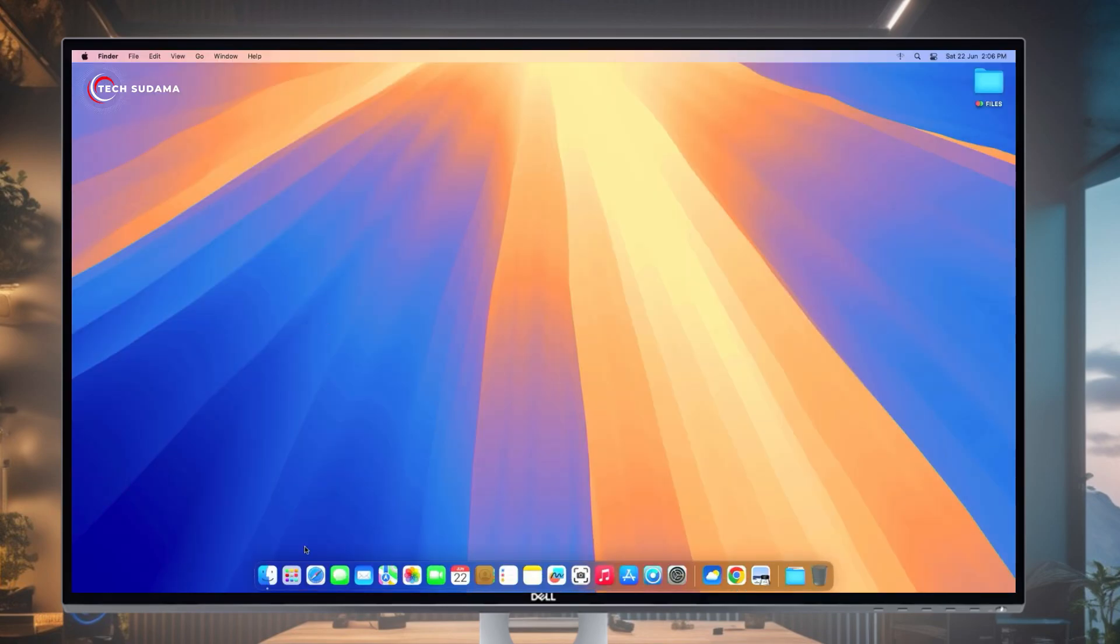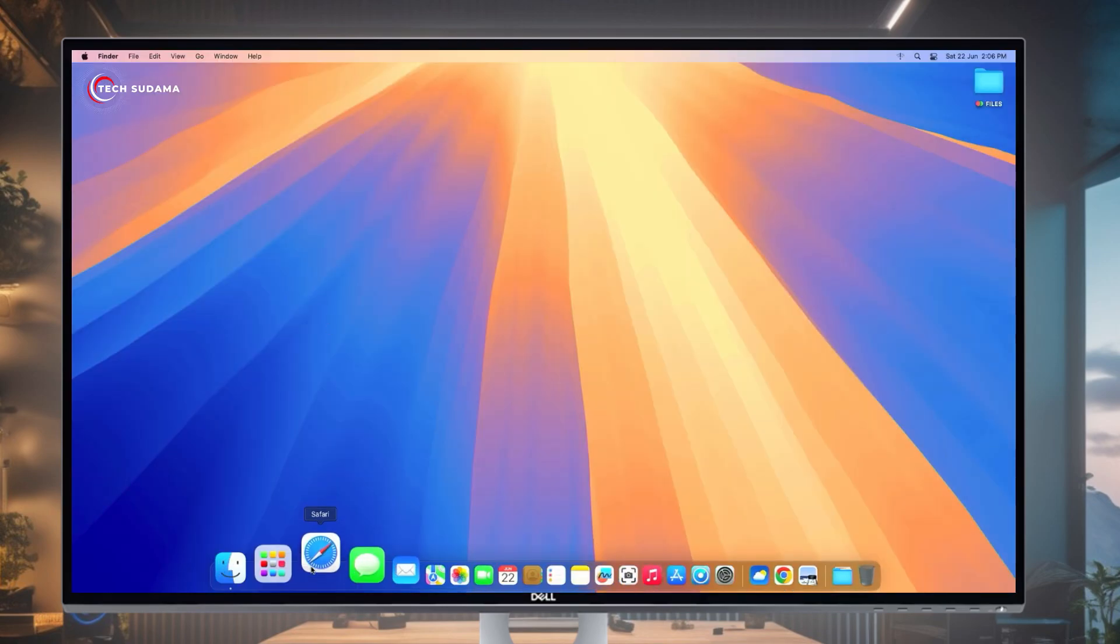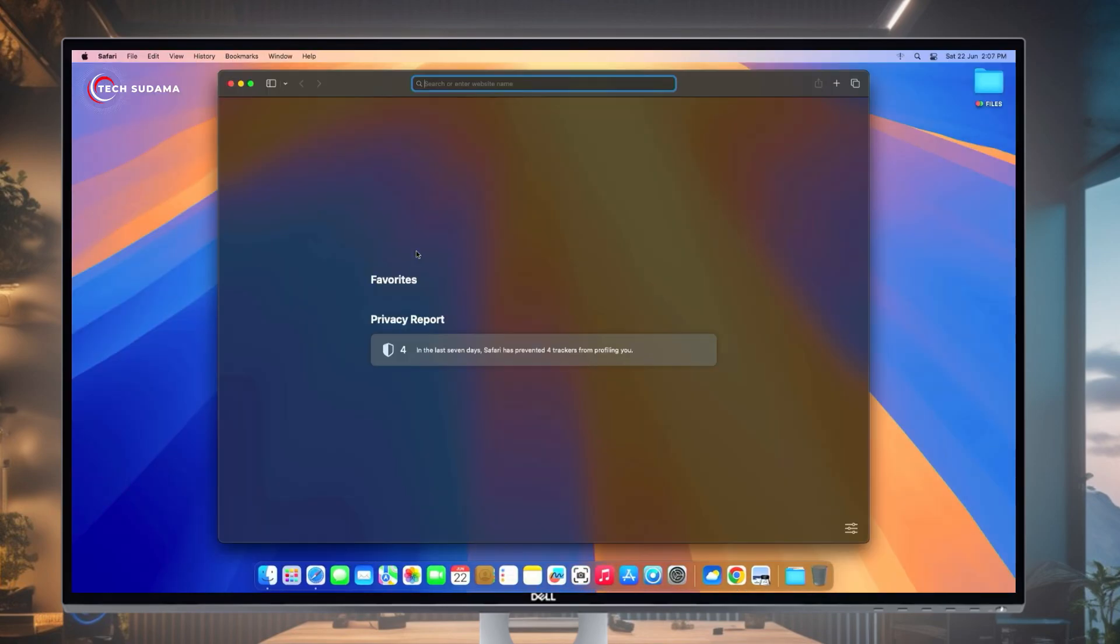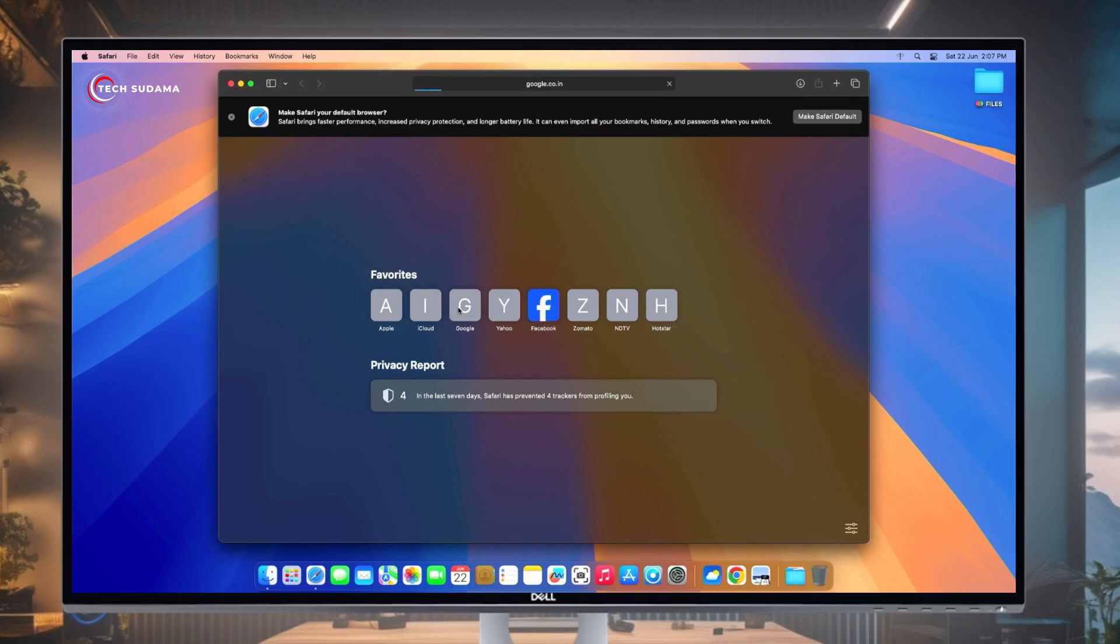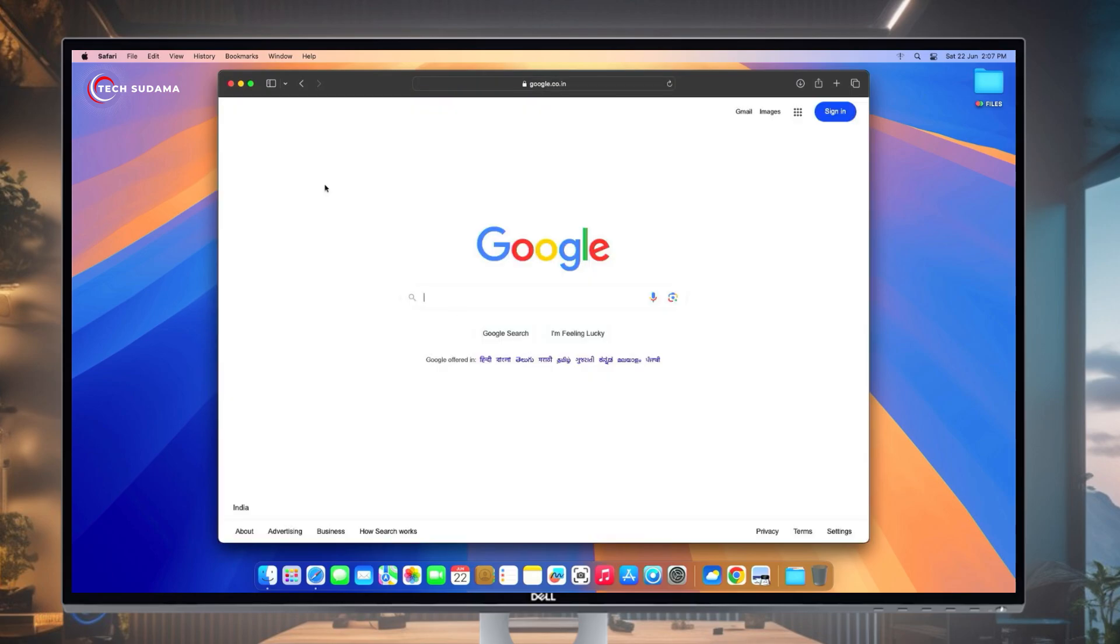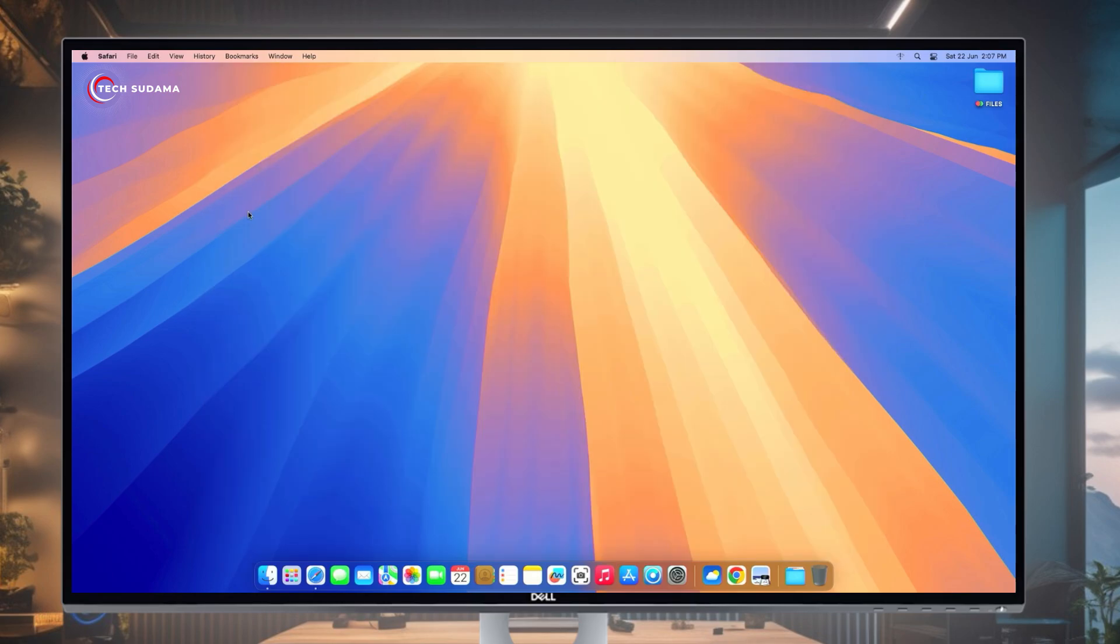Now I think the internet issue is solved. Open the browser, search on Google. Congratulations, internet is working fine. Thanks for watching.